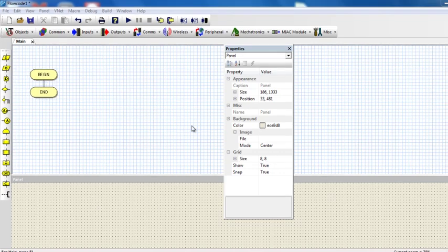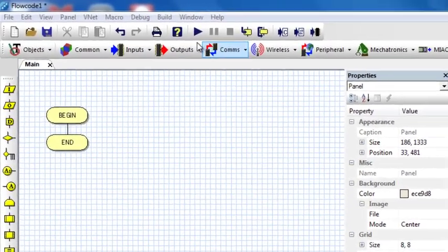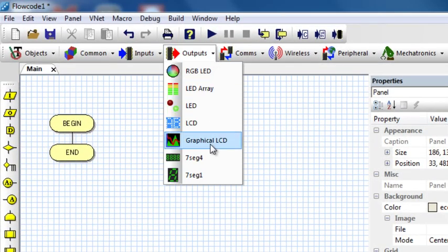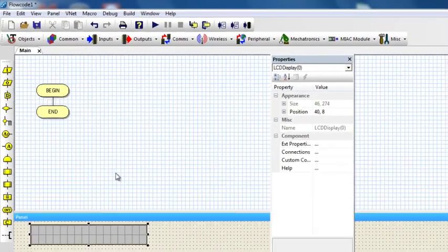There are many types of LCD devices on the market which come in different shapes and sizes. Some LCDs have even up to 40 or more characters in length, with capabilities to display several lines. To insert an LCD component you can go to the output group component and click on LCD. If you want a graphical LCD then you can click on graphical LCD. In this case we're just going to use the alphanumerical LCD. The default LCD is a 16 by 2 lines, meaning it can display up to 16 characters in two lines.